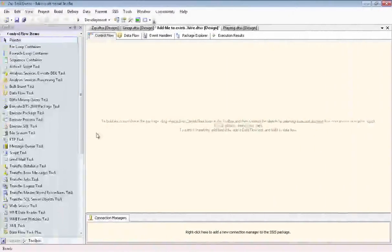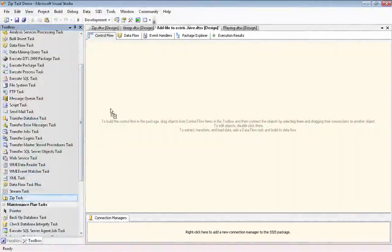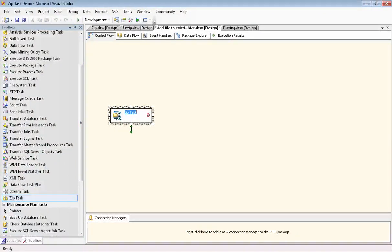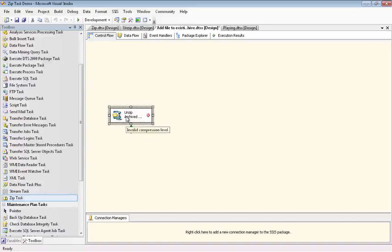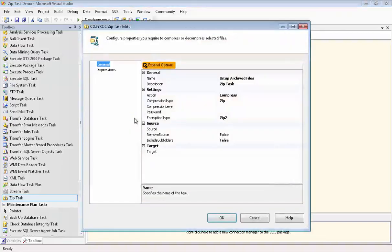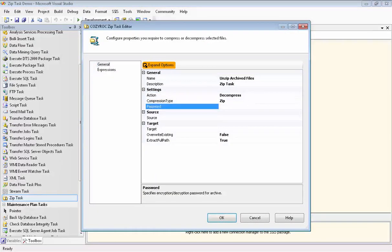So we drag our ZIP task onto our canvas, and we're going to use it this time to decompress and decrypt an archive file containing eight Excel files. We're going to choose an action of decompress, and of course the compression type we're using is ZIP, and we type in our password for the decryption.